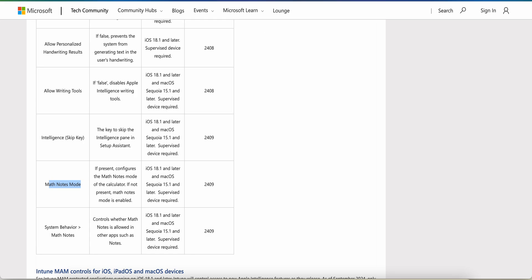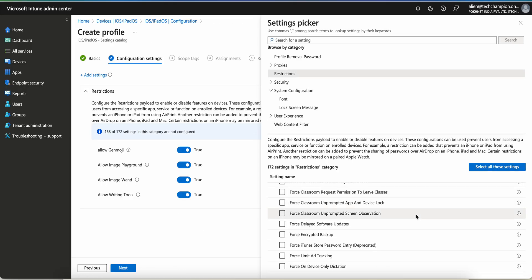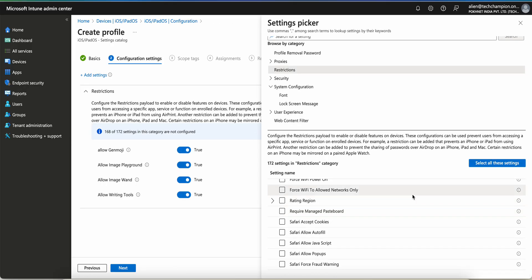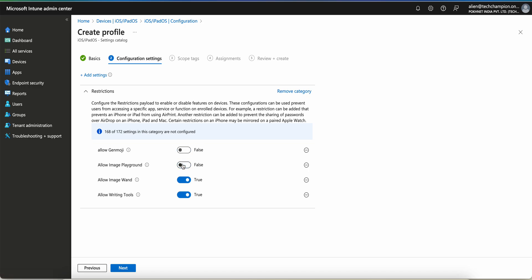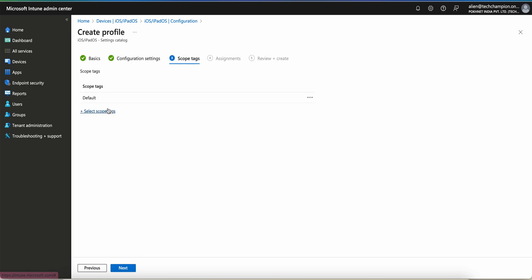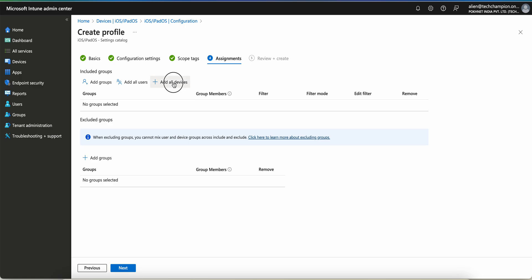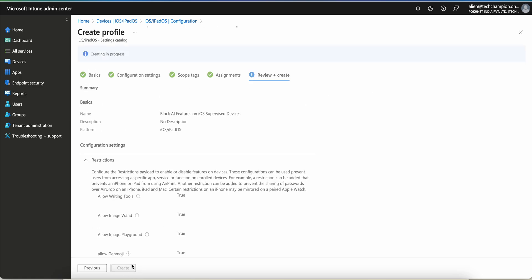Let's select these settings — writing tools and the system behavior options. You can see 'Allow Image Wand' — when false it means it's disabled, when true it's enabled. So what you have to do if you want to disable these features is select false.